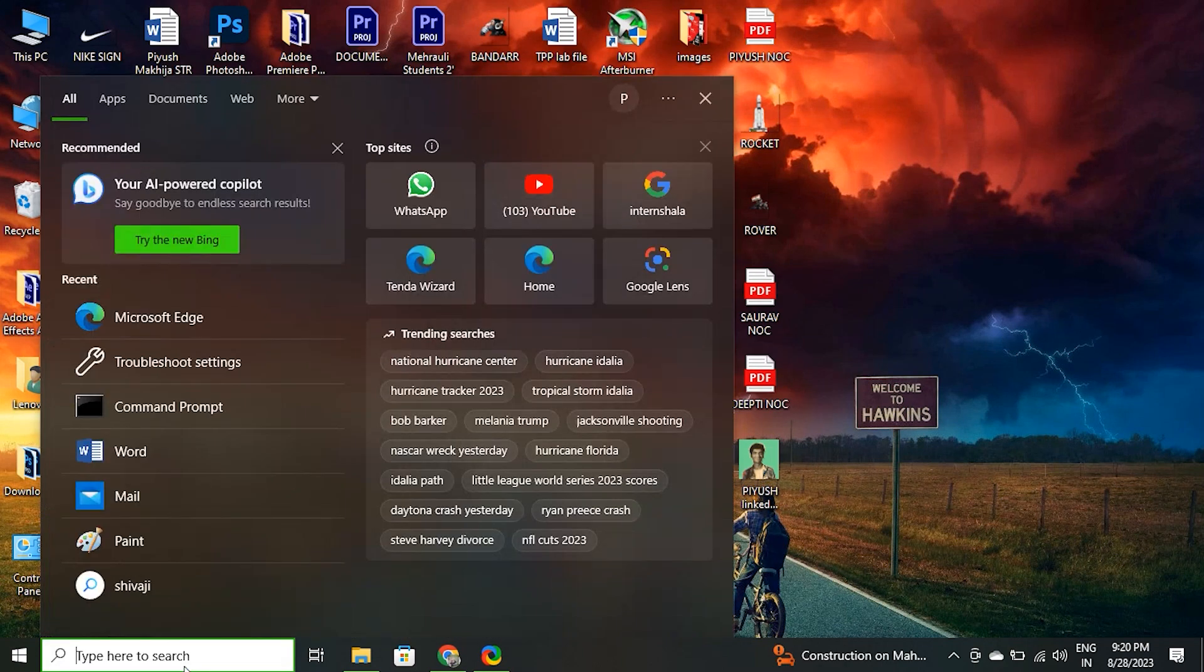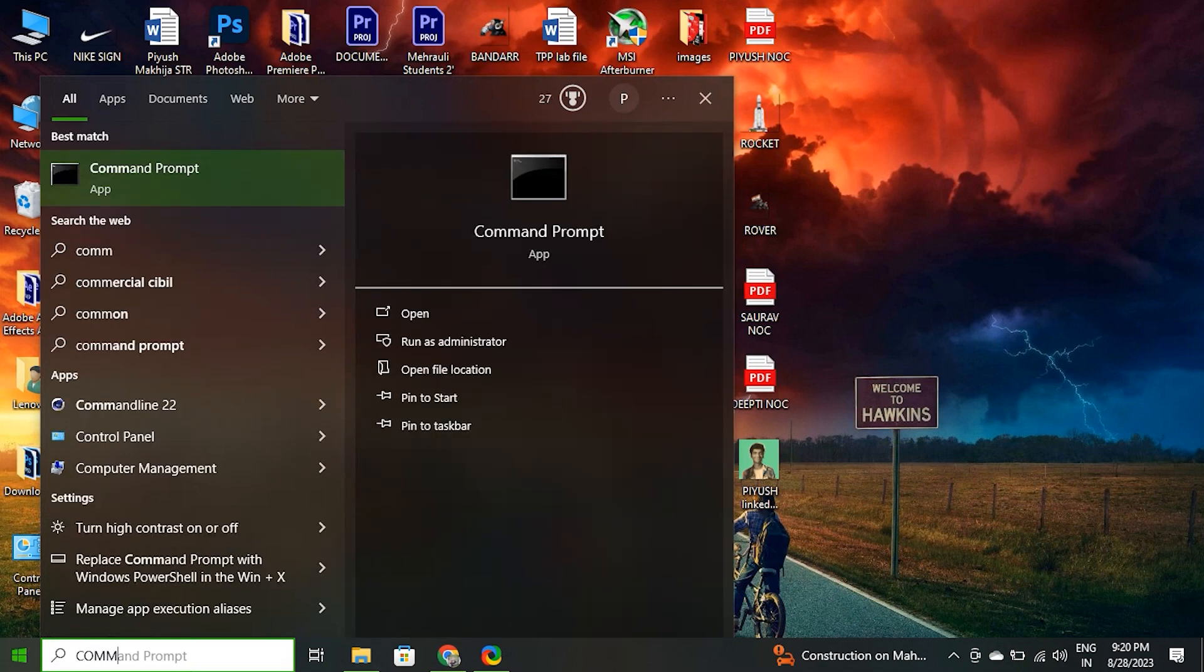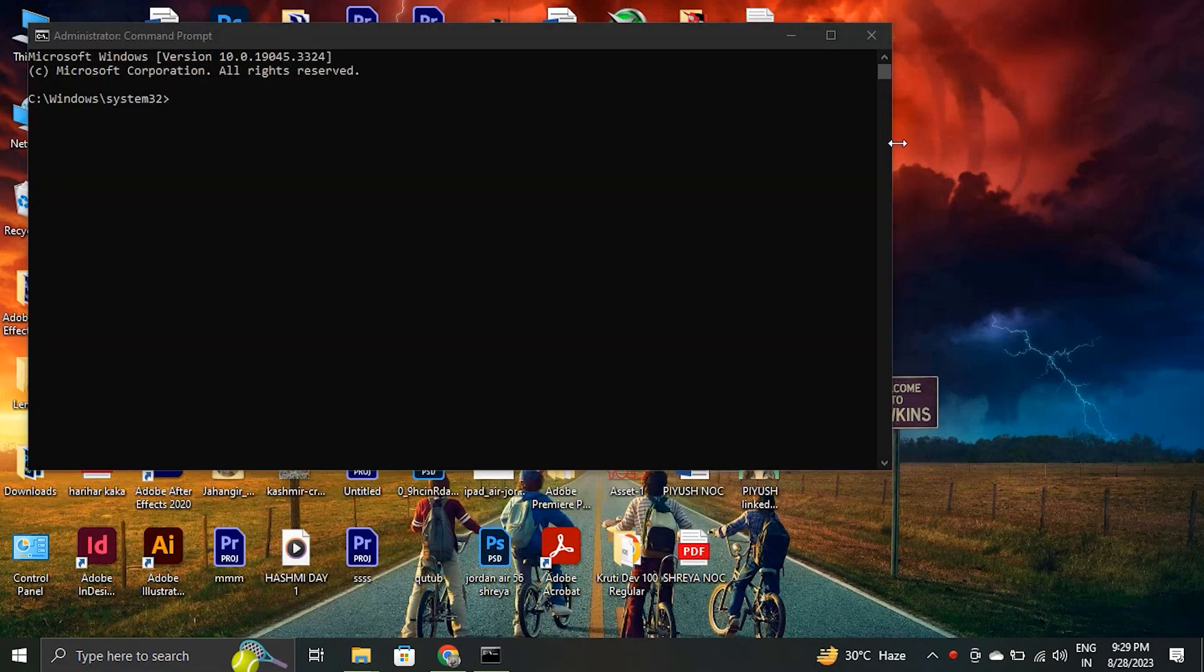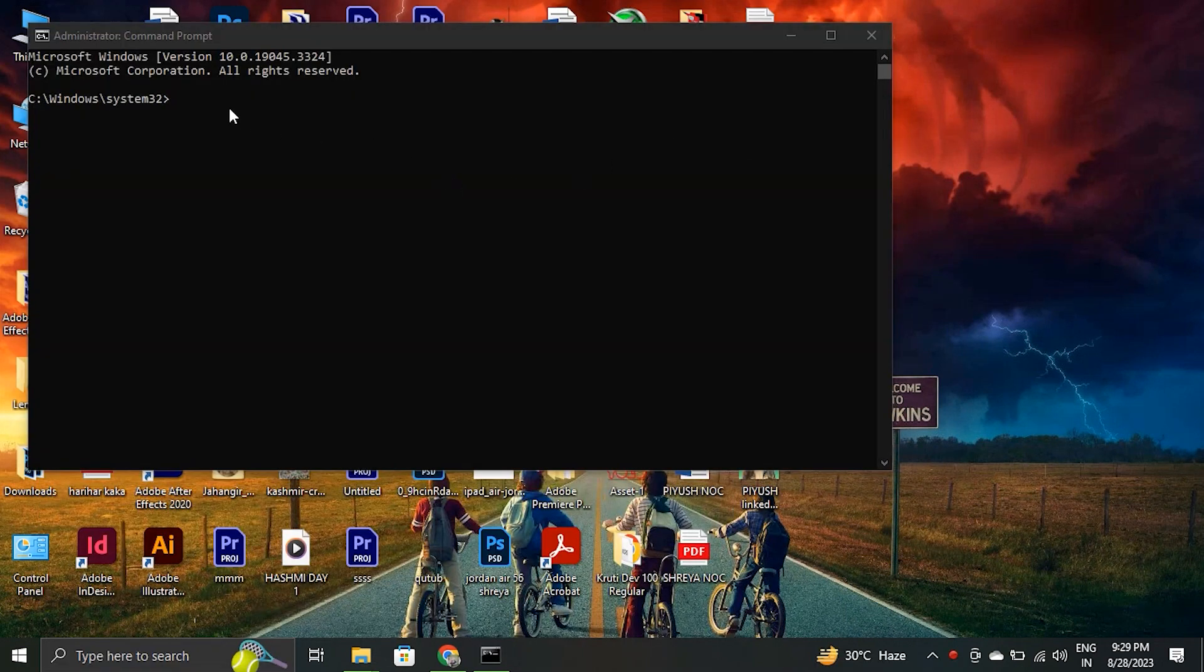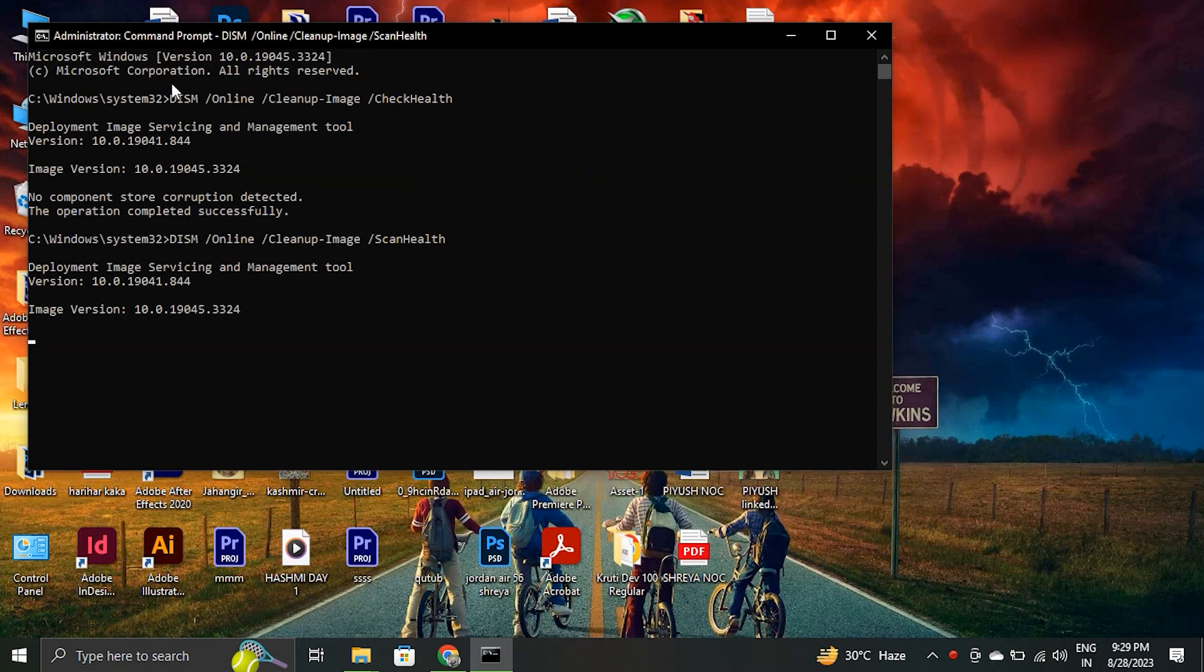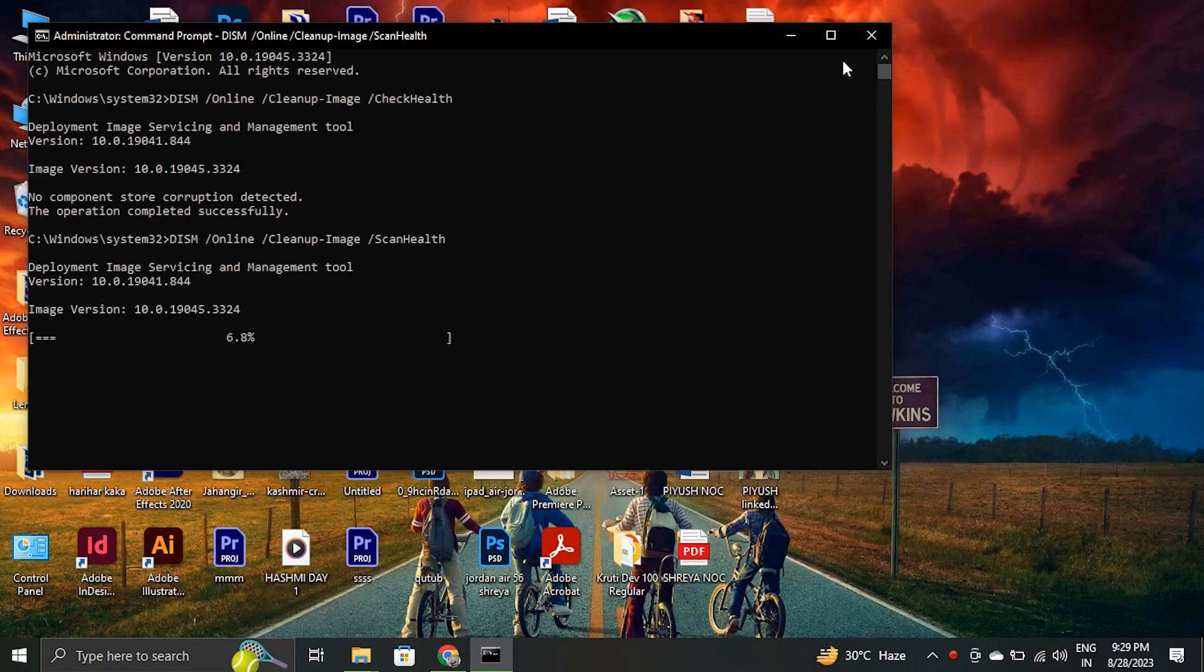Open start. Search for command prompt. Right-click the top result and select the run as administrator option. Type the following commands to perform a quick fix on your PC. The DISM and SFC commands are used for scanning your PC and automatically installing broken or missing Windows files on your PC.